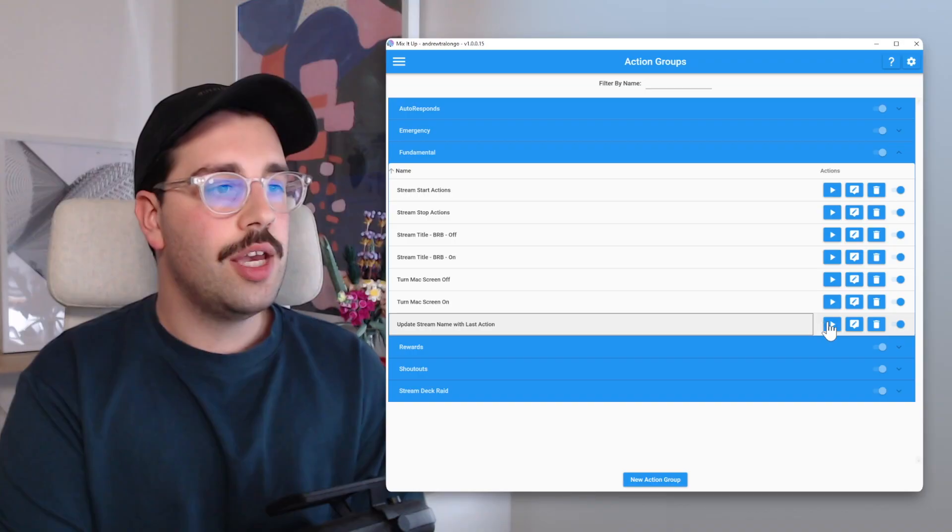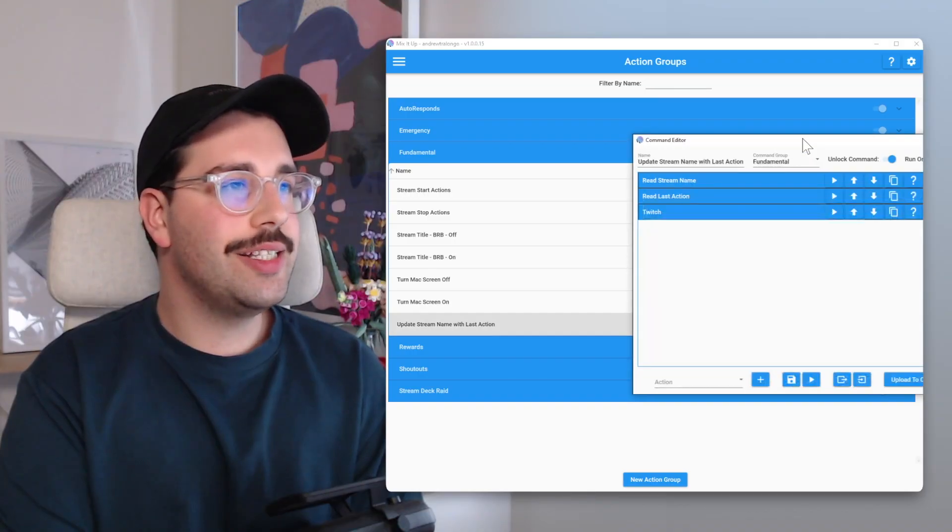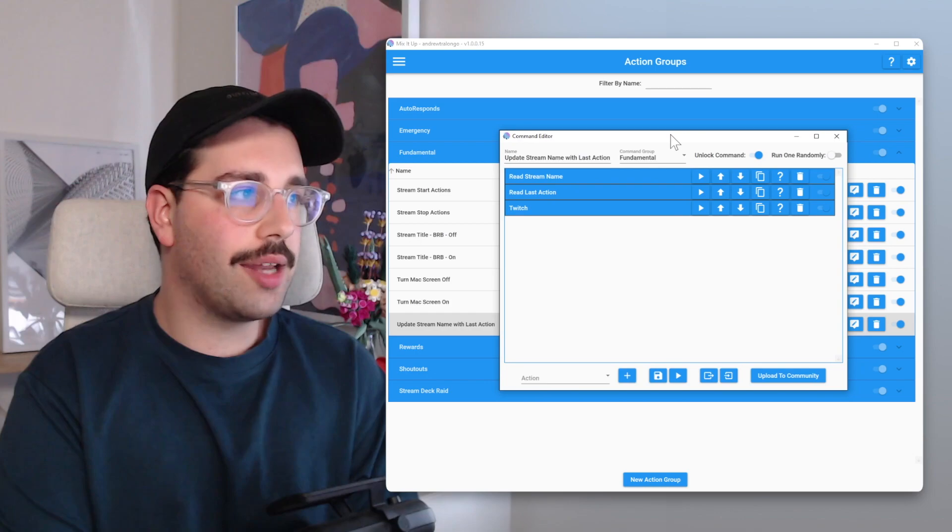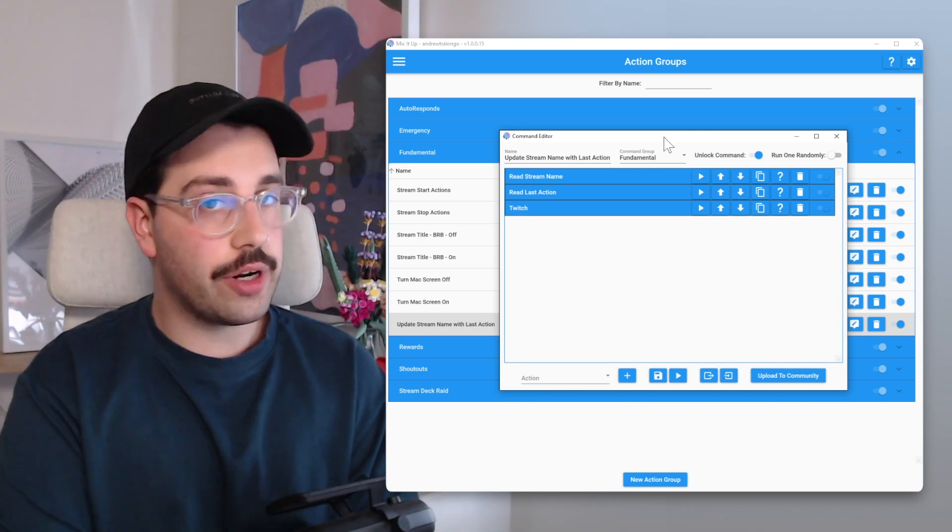This second step is probably the most important step throughout the whole video, as this action group we're about to make is going to be used within all our events, all our triggers, and whenever you want to shout out one of your viewers. This action group I've named 'Update Stream Name with Last Action.'